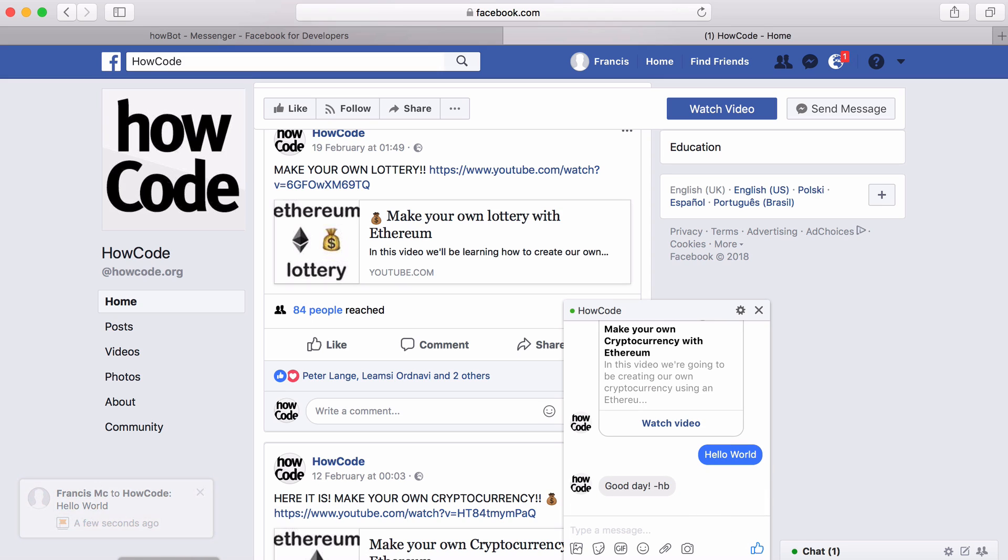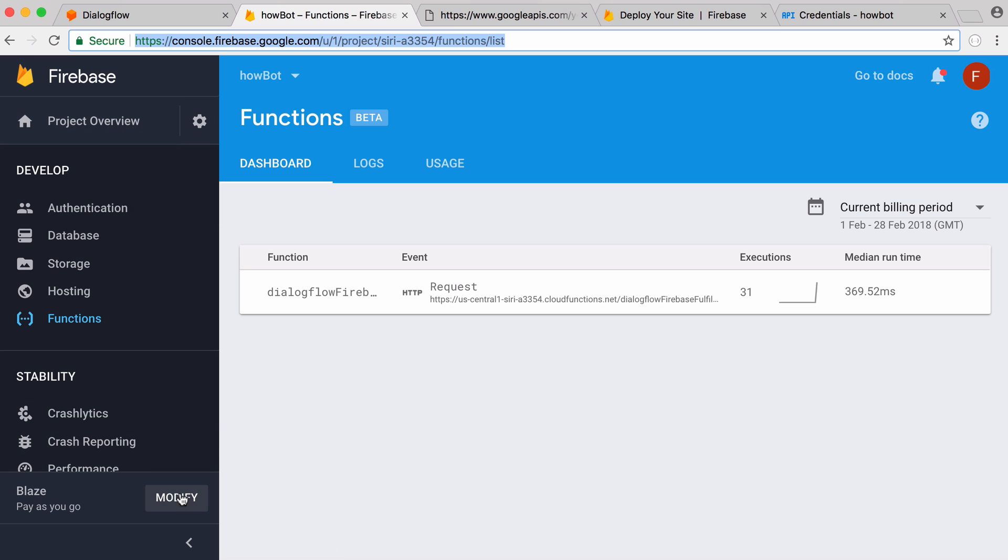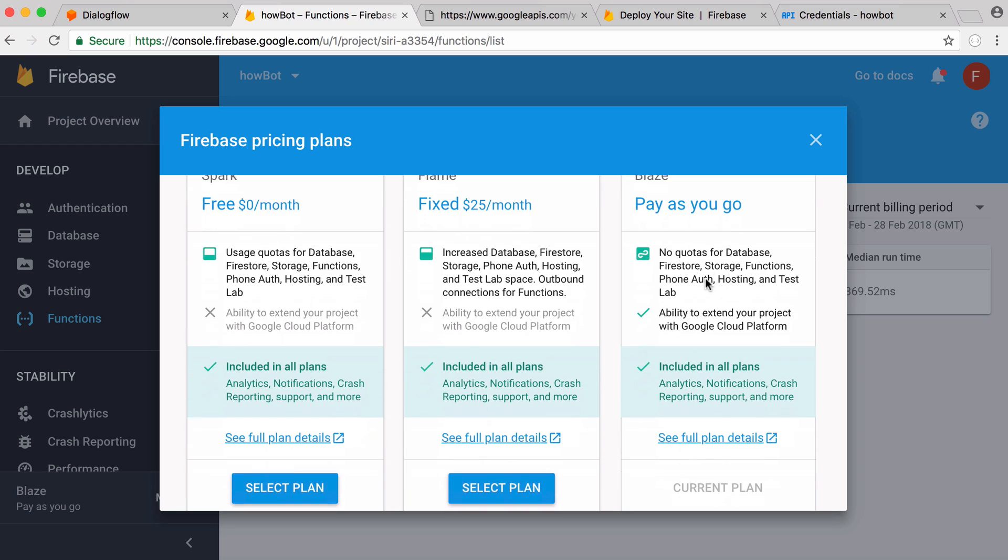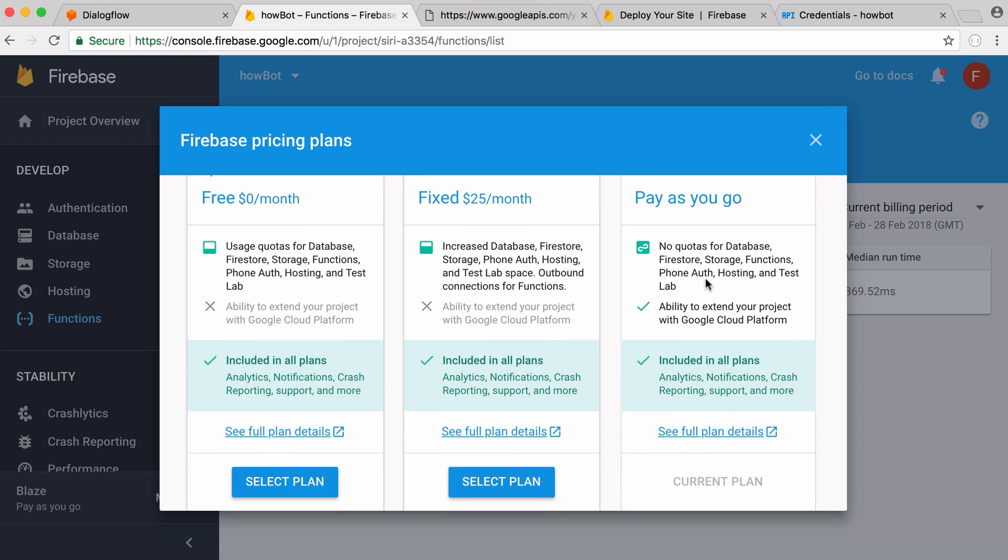One last thing you might want to do in Firebase, you want to click modify over your plan and you want to click on the Blaze plan. It's a pay-as-you-go plan which is extremely cheap because you only pay for what you use and you want to enable this to allow your bot to speak to external APIs on the internet. If you're only on the free plan your functions won't have internet access.